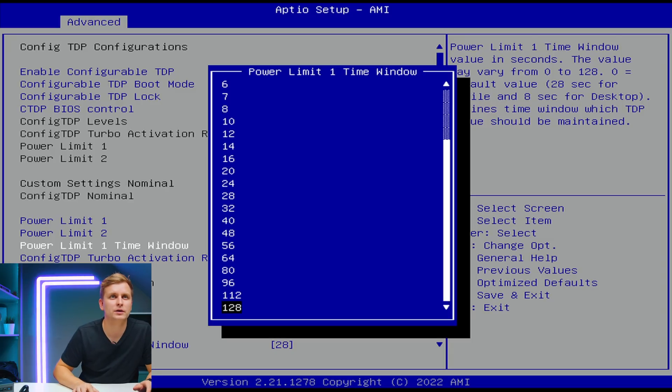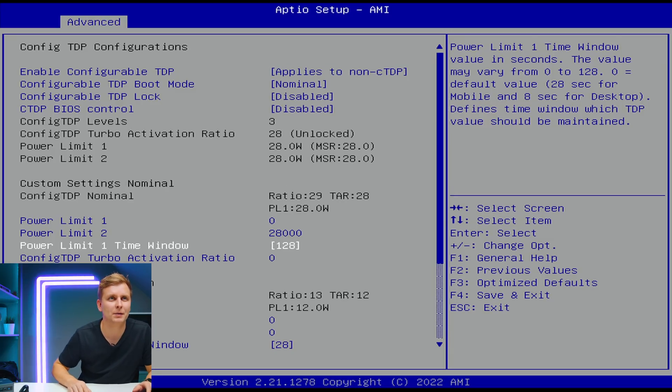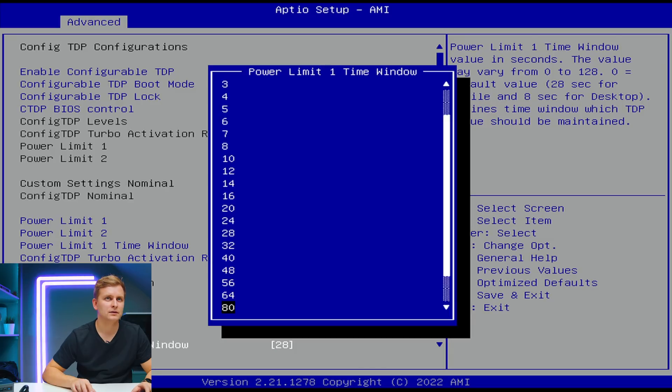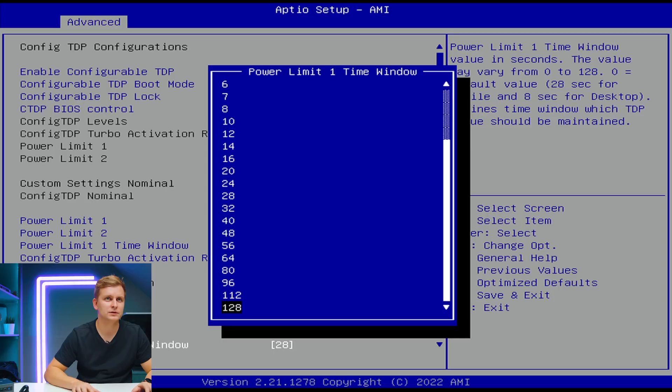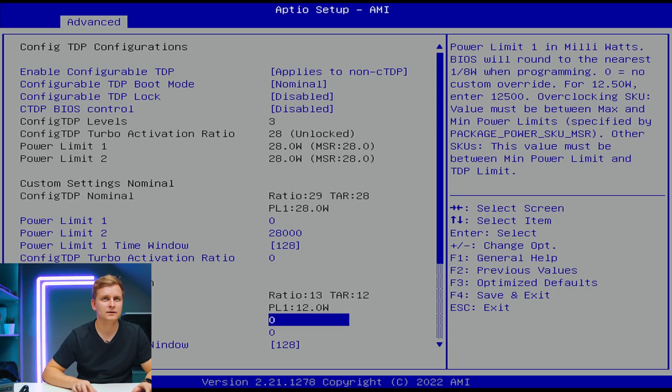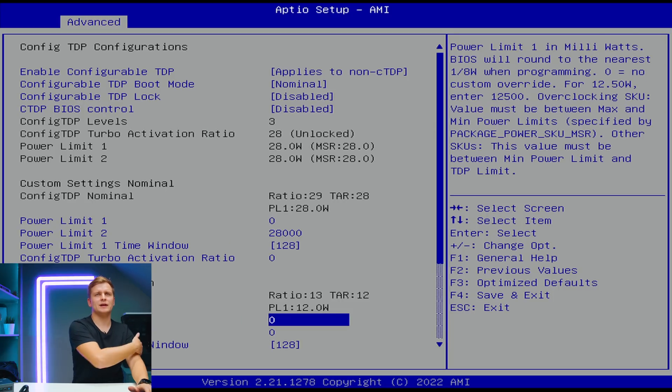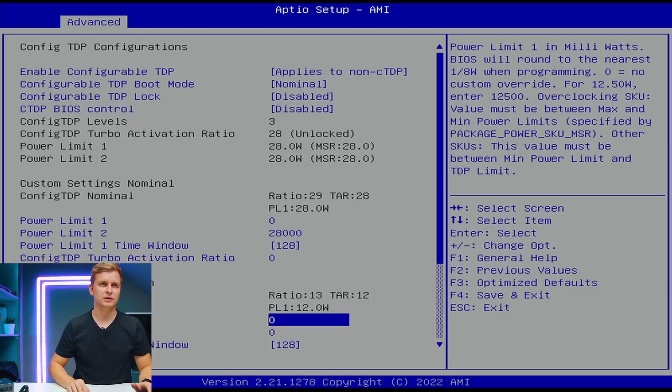As you can see, configurable TDP. Let's try this. Let's see. Let's put the power limit time window to max. We'll put this one to maximum as well. TDP PL2 12 watt, PL1 18 watt, but let's just put the power window to a bit longer.